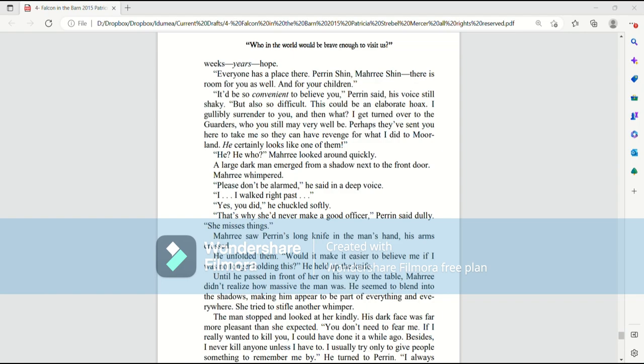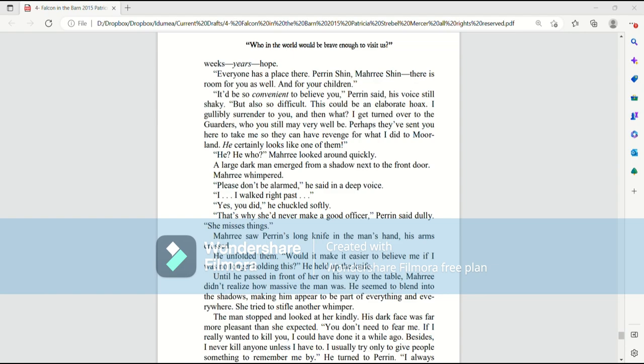It would be so convenient to believe you, Perrin said, his voice still shaky, but also so difficult. This could be an elaborate hoax. I gullibly surrender to you. And then what? I get turned over to the guarders, who you still may very well be. Perhaps they've sent you here to take me, so they can have revenge for what I did to Morland. He certainly looks like one of them.